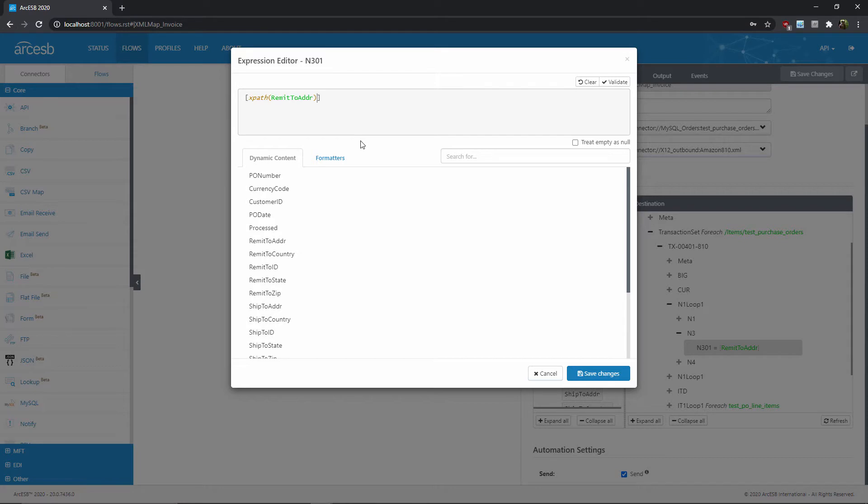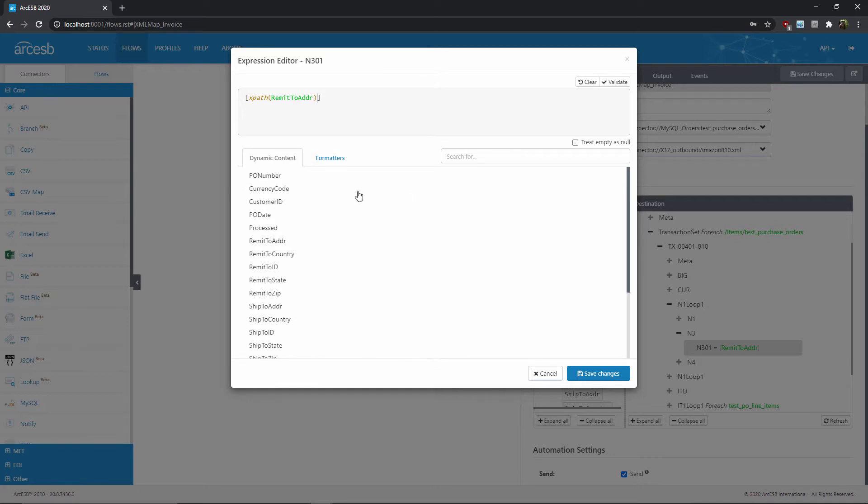As you might recall from the previous video, since this XPath does not begin with a slash, it is relative to a for-each-loop XPath further up in the mapping. This process of reading values from the input document is what we mean by adding dynamic content, and we can use the expression editor for more granular control.